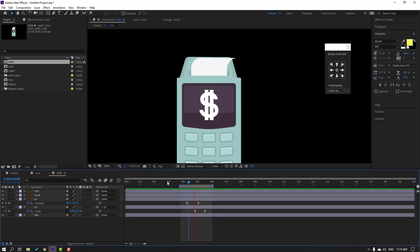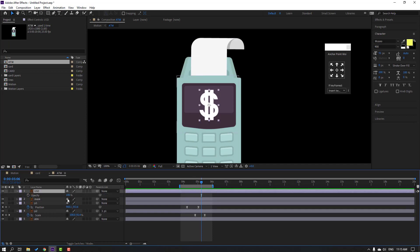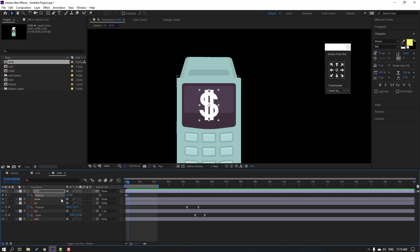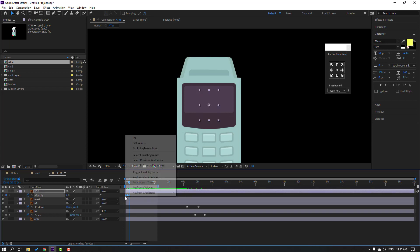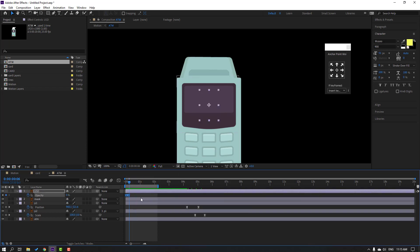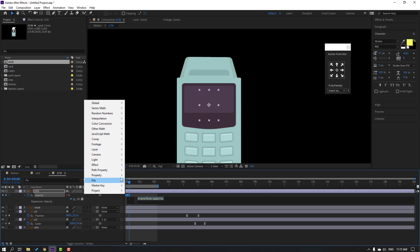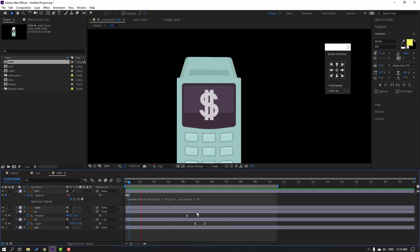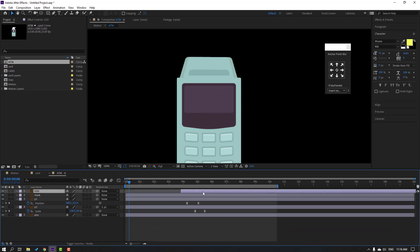Select this USD layer, press T, change opacity to 0. Go to the first second and make a keyframe. Go to 3 keyframes, change to 100. Go again to 3 keyframes, change to 0. Select keyframes, make easy ease. Let's see. Hold alt, click this icon to open the expression panel — click the play button property loop operation so it doesn't expire. Click empty area and let's see.